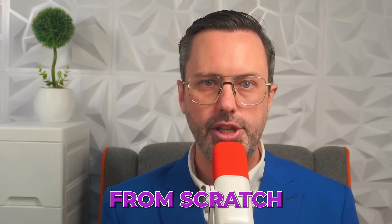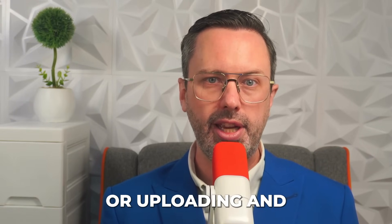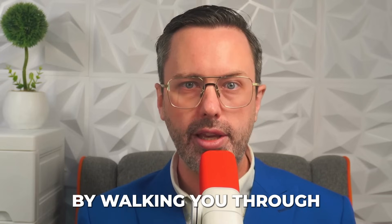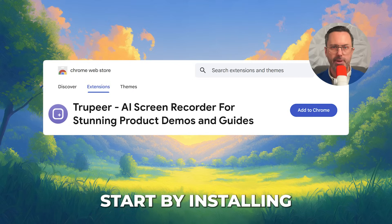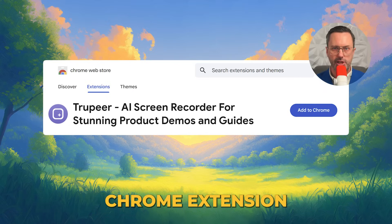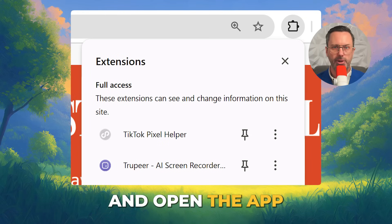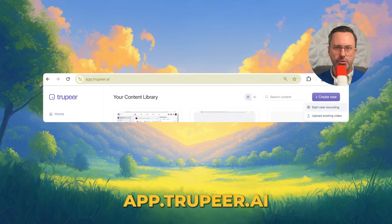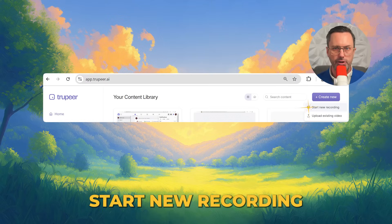There are two ways to use Tripier: creating a video from scratch or uploading and editing an existing video. Start by installing and opening the Tripier Chrome extension. Click the extension icon in Chrome and open the app. Another method is to open app.truepeer.ai, press Create New, and then Start New Recording. Either of these will work.